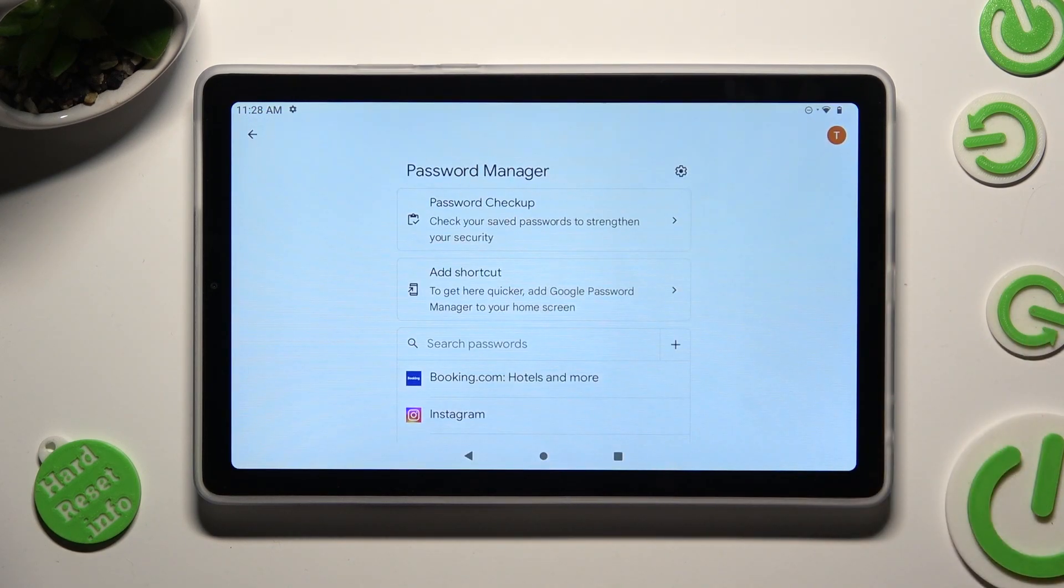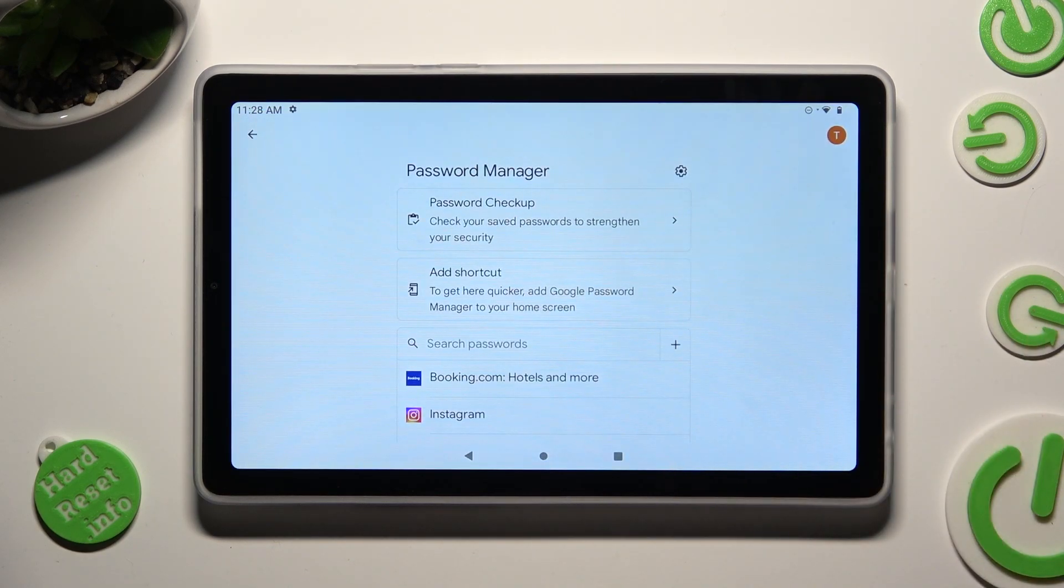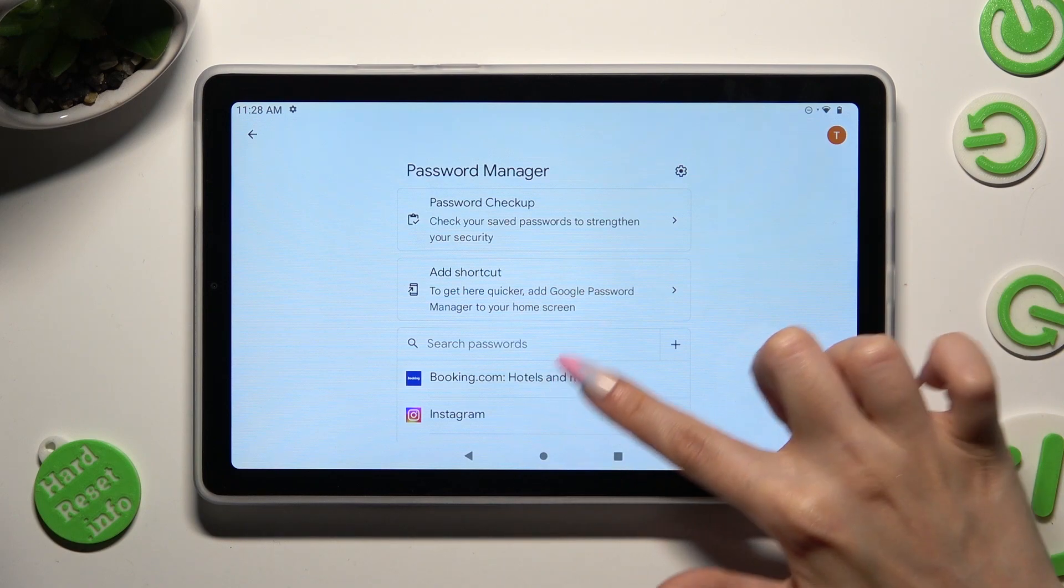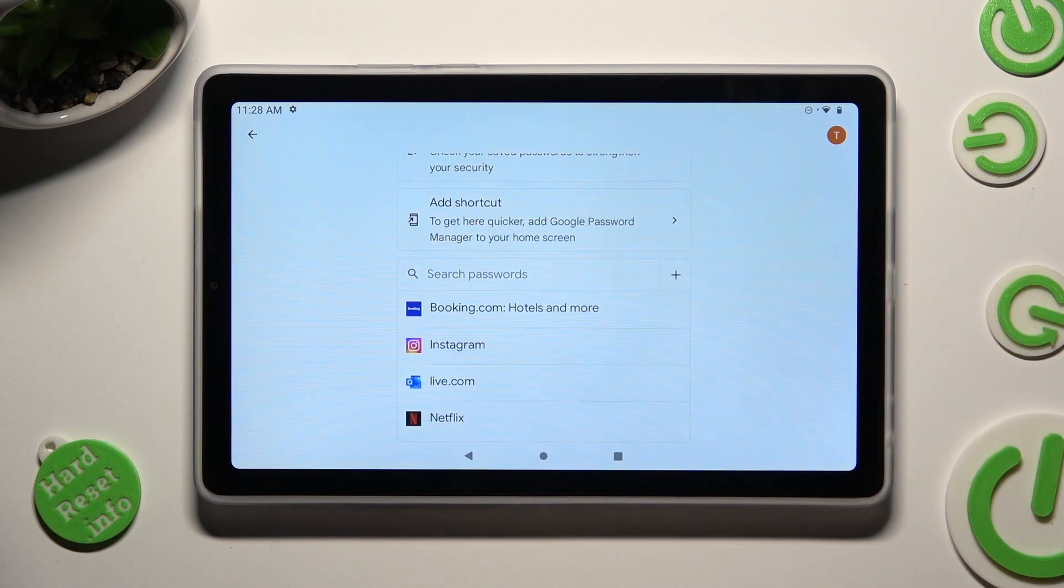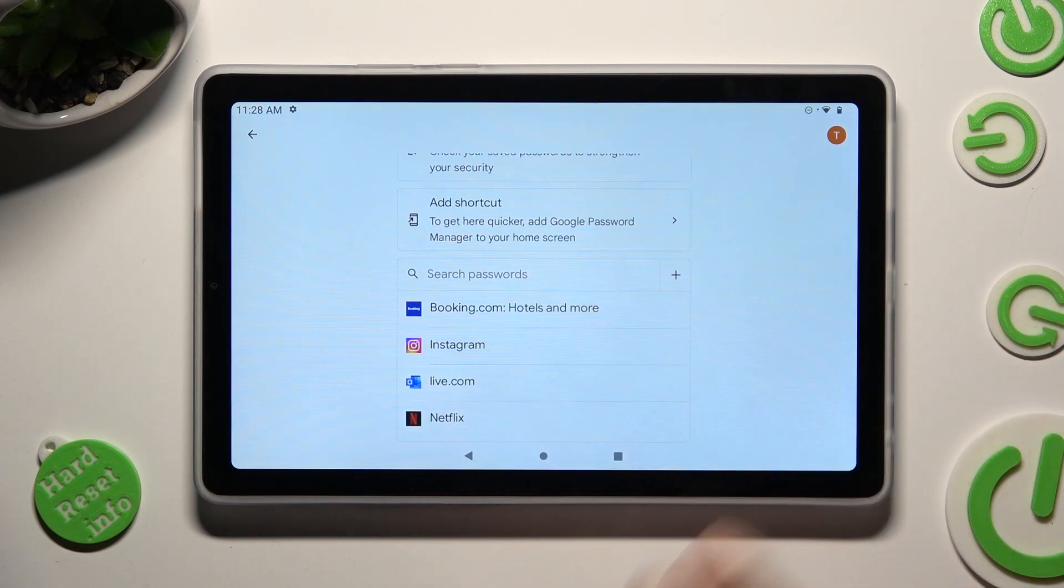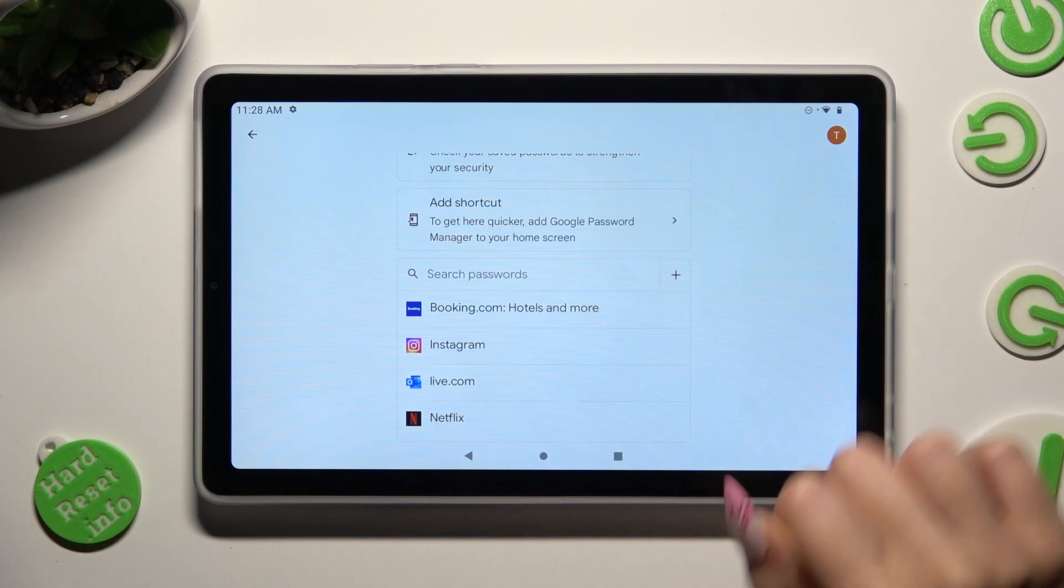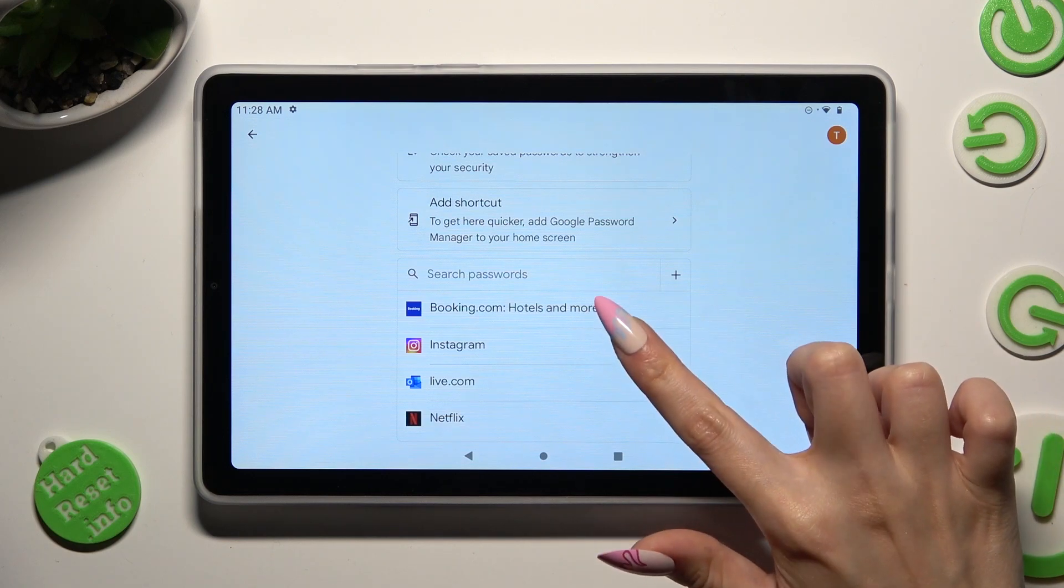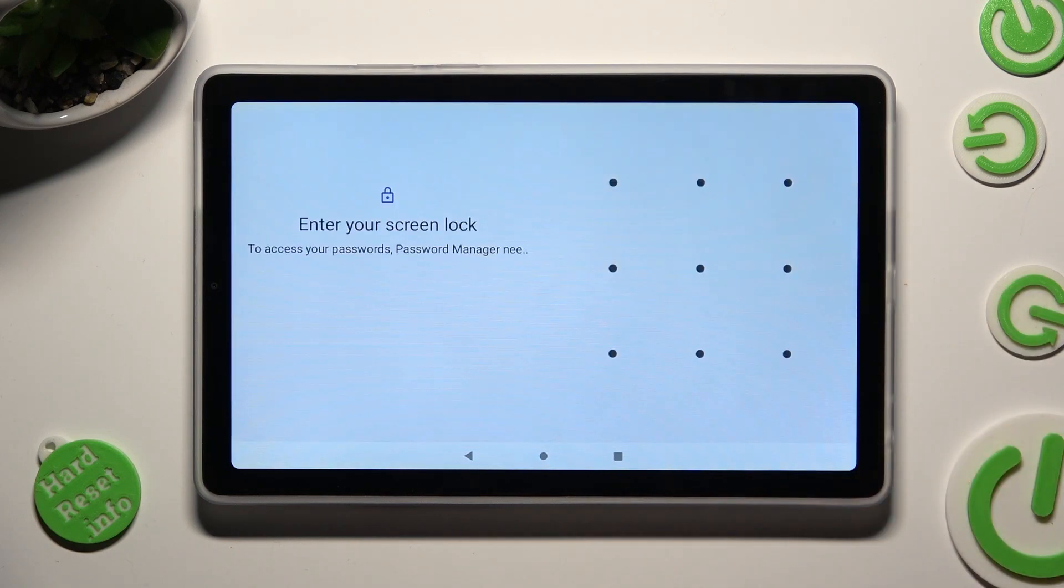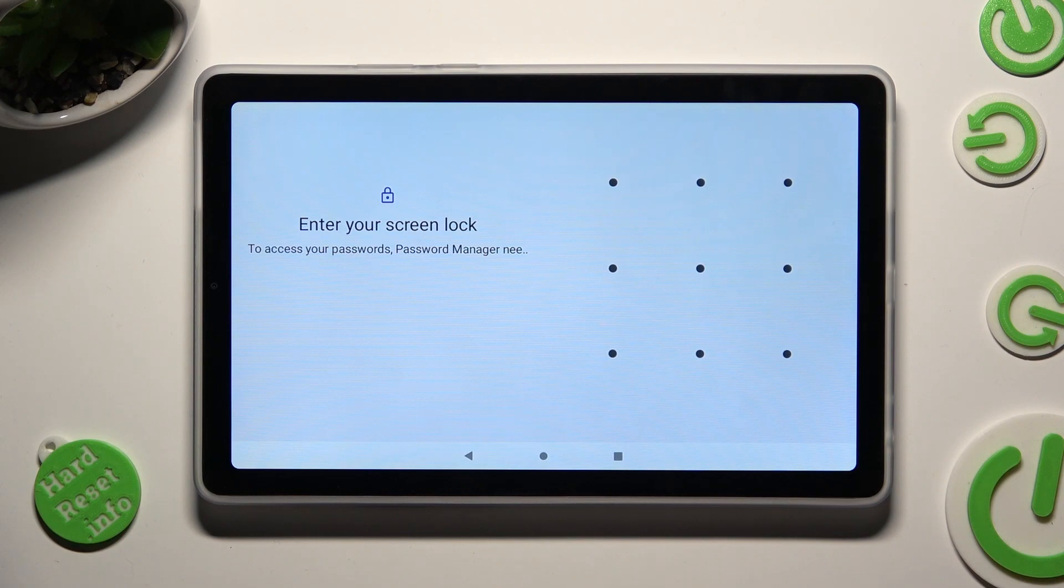Then you need to tap on one of your passwords that you need to check. I will go with my Instagram one and enter your current login method.